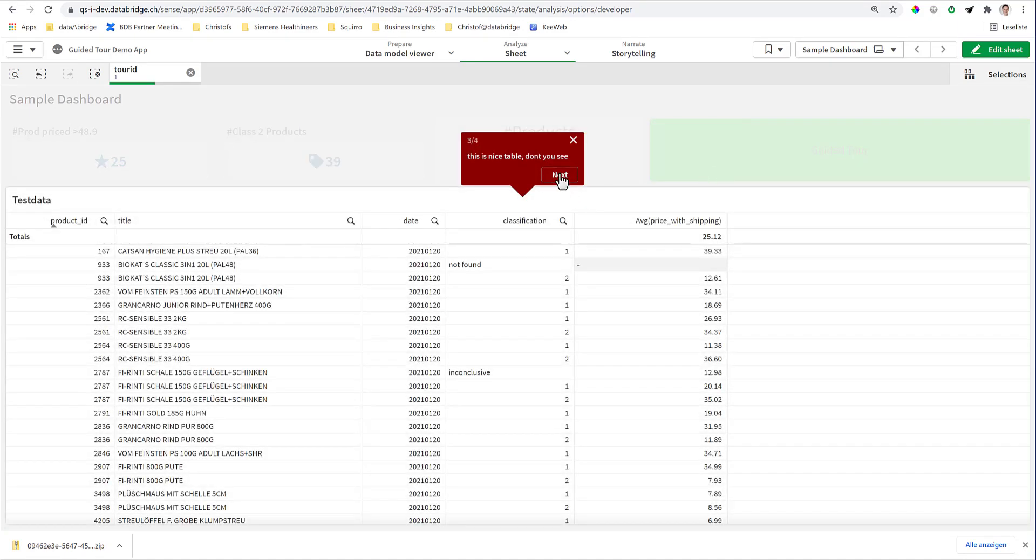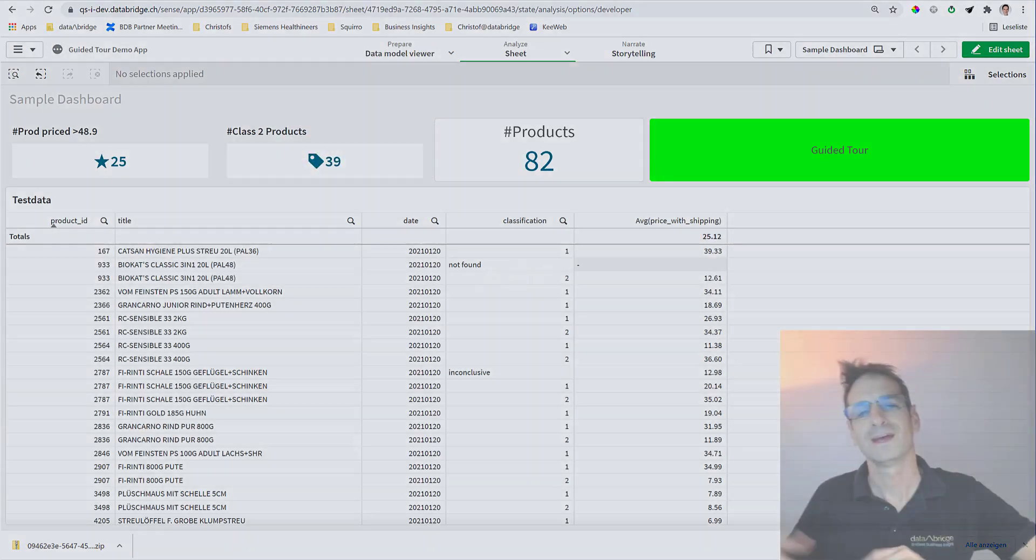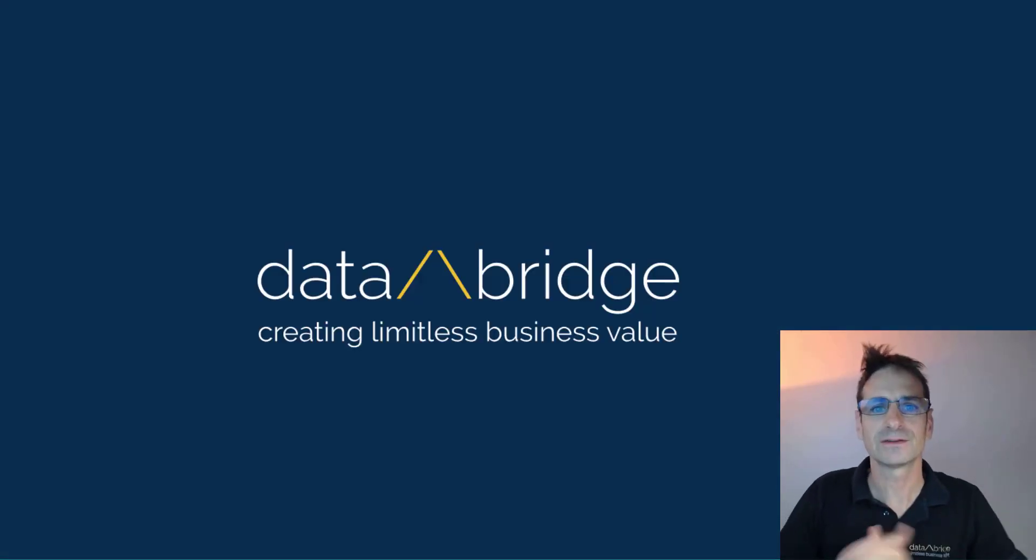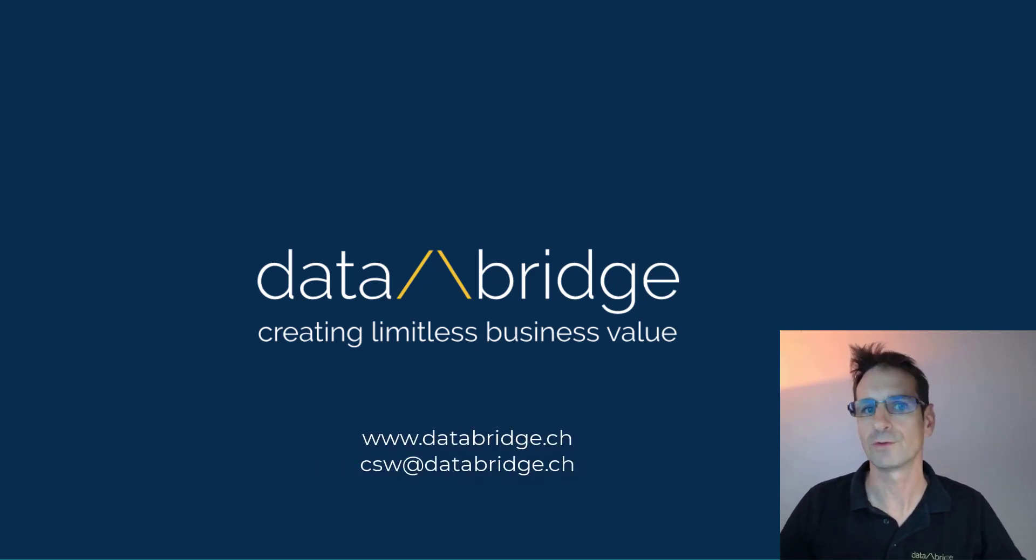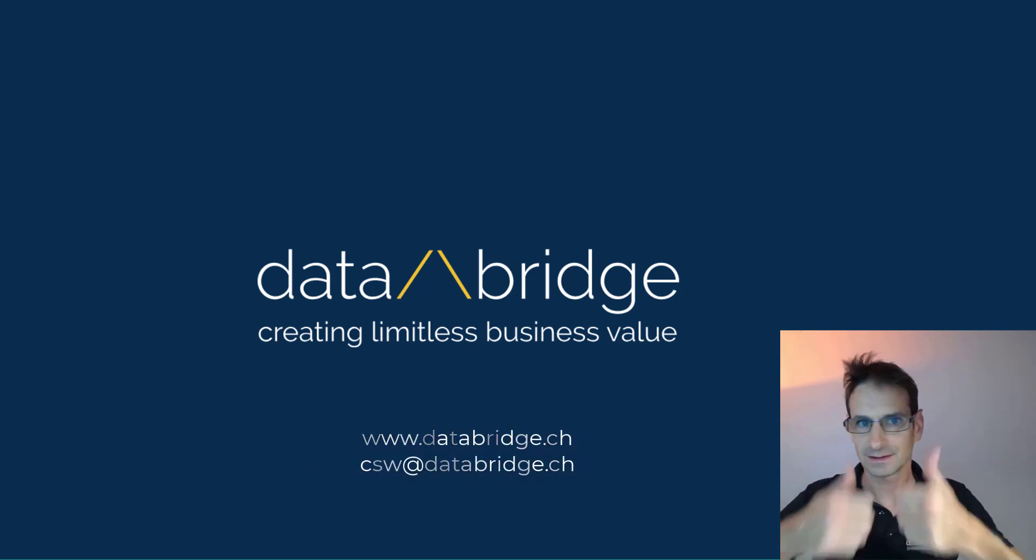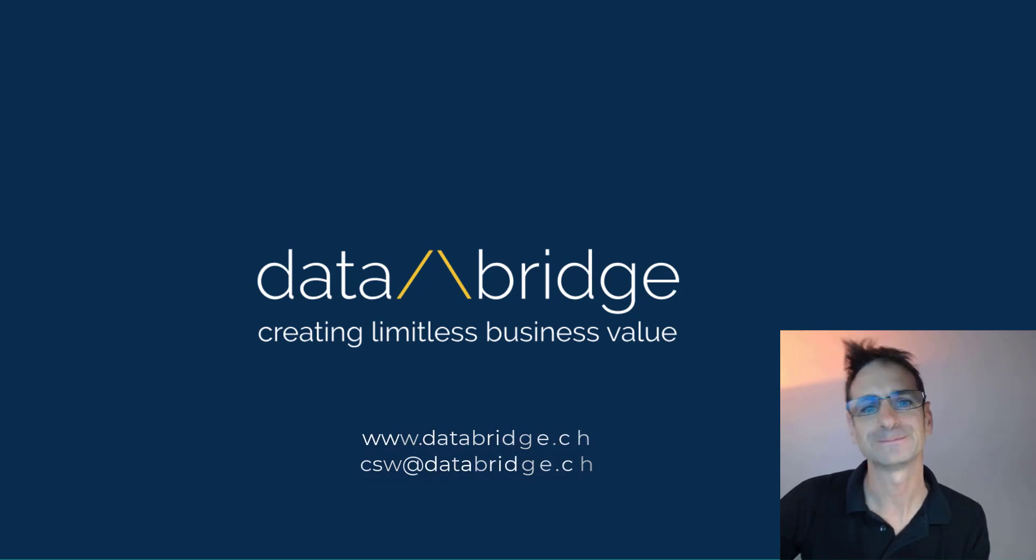Yes, that's it. That's the trick and treat from Data Bridge for Halloween. I wish you a very nice evening and get lots of sweets. Bye bye.